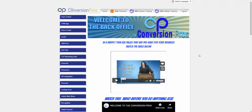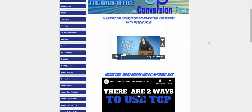Welcome to the Conversion Pros overview webinar for 2019. We're going to show you some of the breakdown of some of the tools that you get with the Conversion Pros, how they work, and what you can do with them.